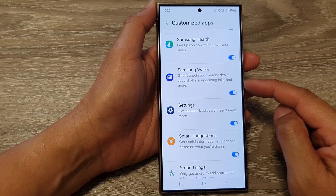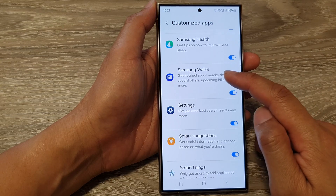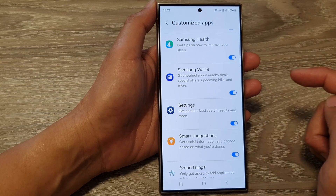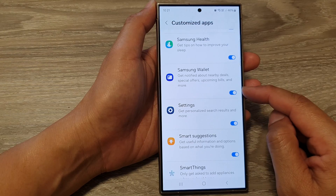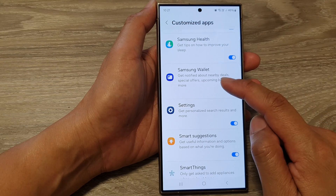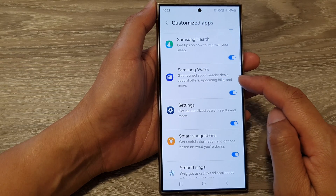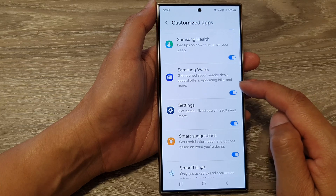This will allow you to turn on or turn off Samsung Wallet customization. Once this is turned on, you can get notified about nearby deals, special offers, upcoming builds, and more.